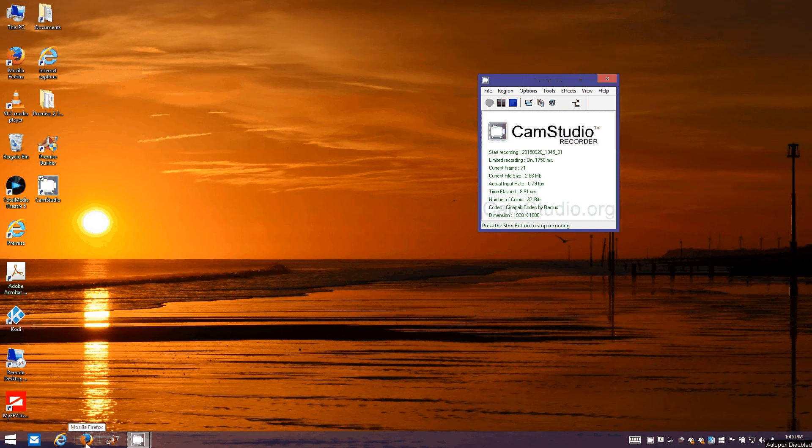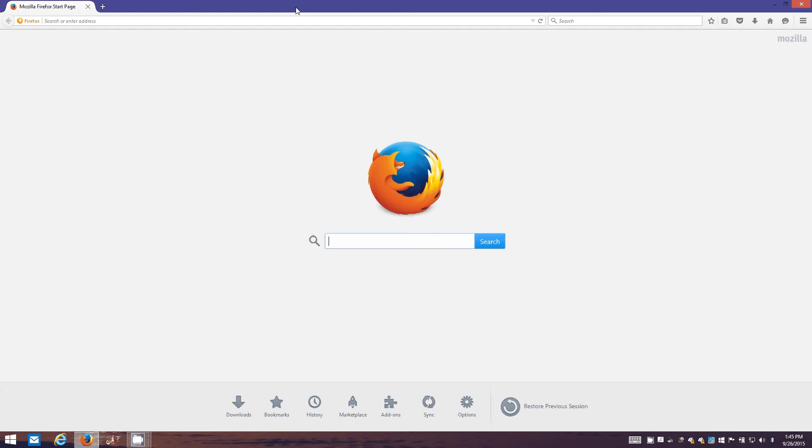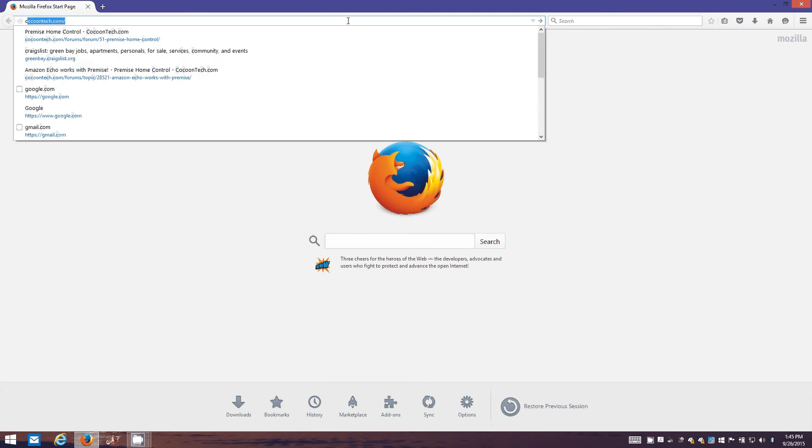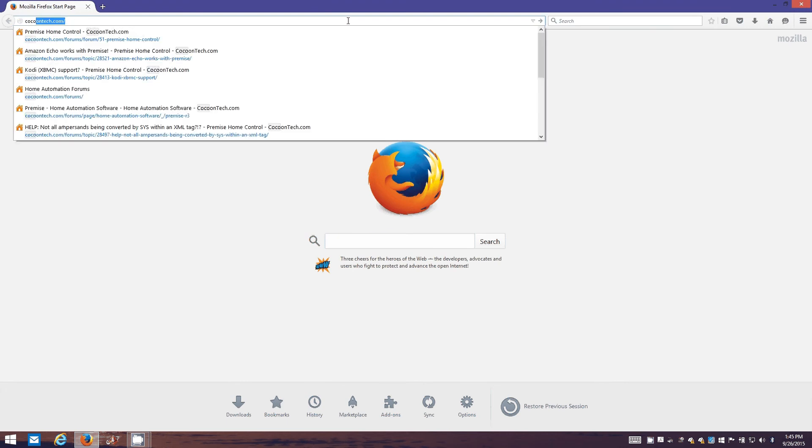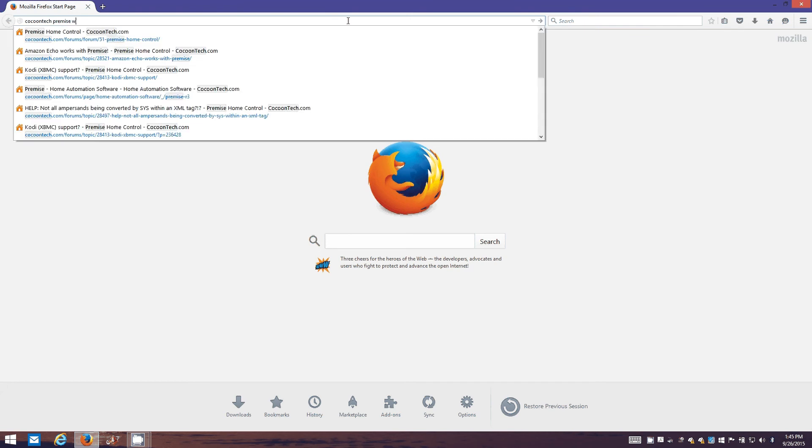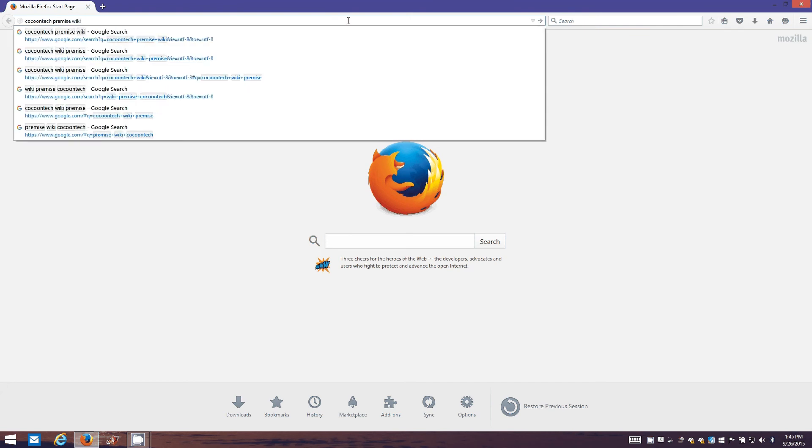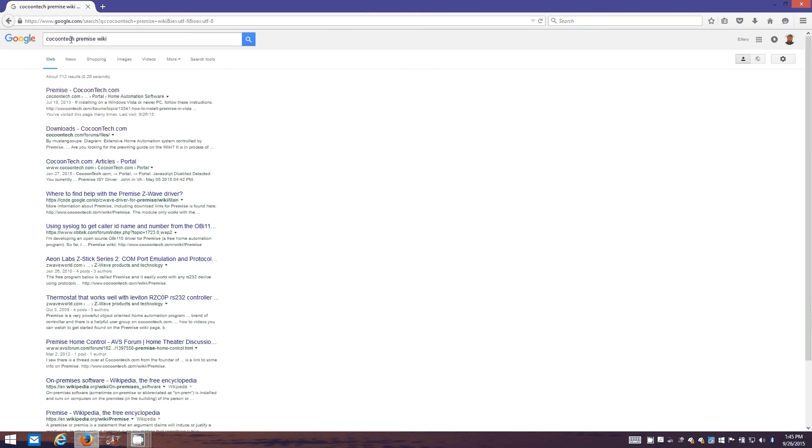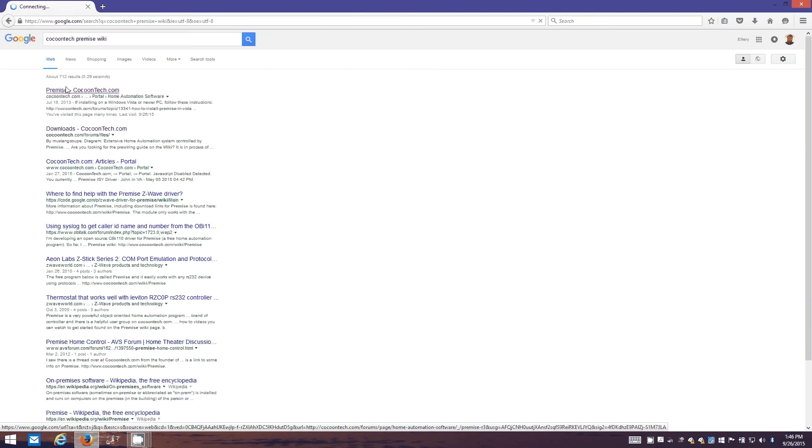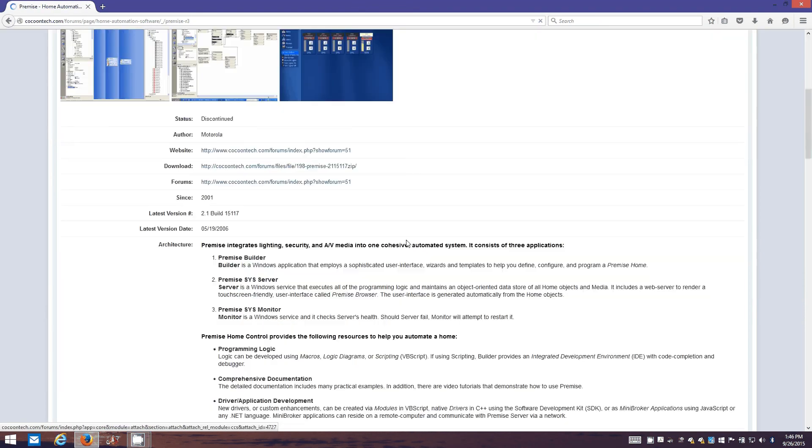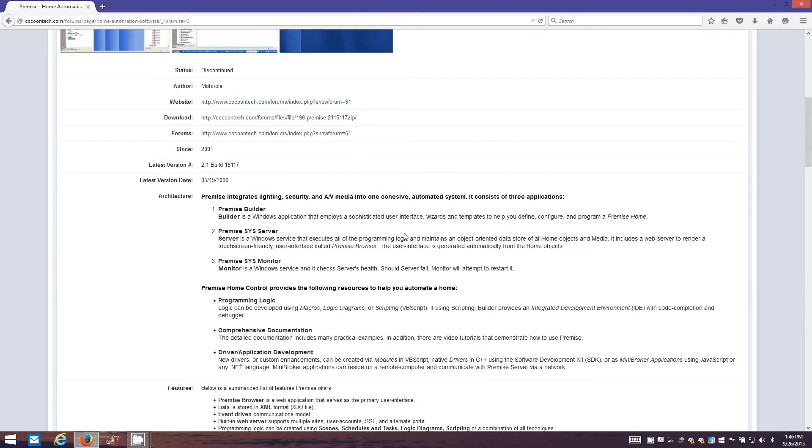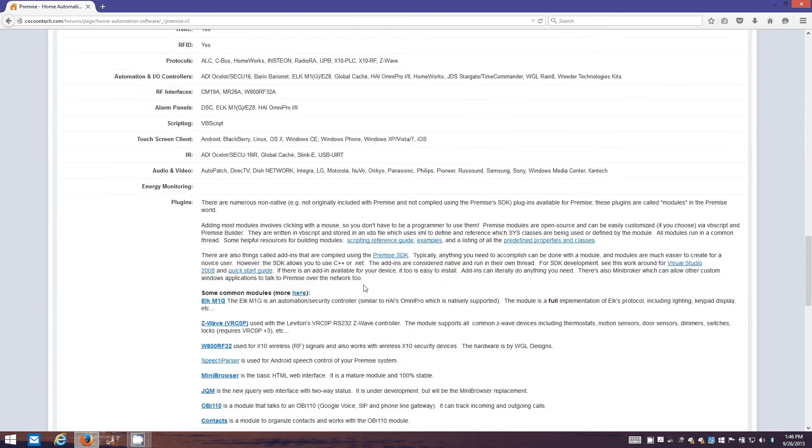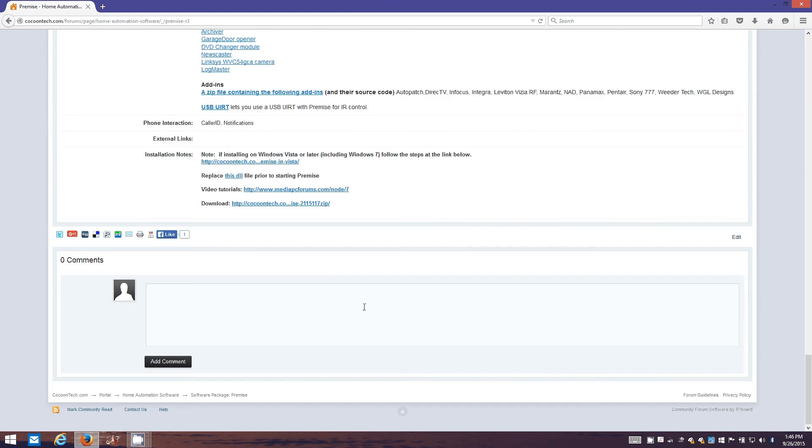Right now I'm running Windows 8.1. First thing, we open up an internet browser and do a quick Google search for this site here, Cocoon Tech Premise Wiki. The Premise Wiki will come toward the top, and then just scroll to the very bottom.